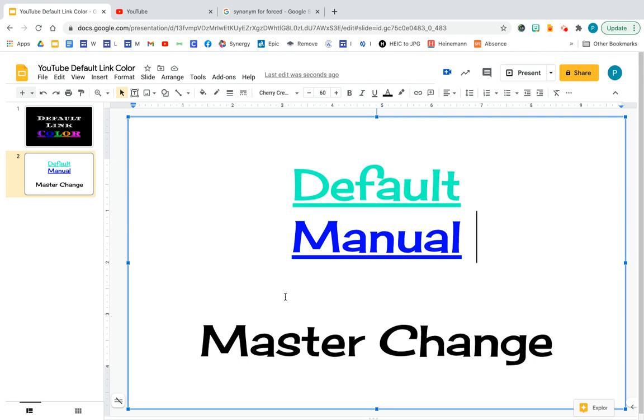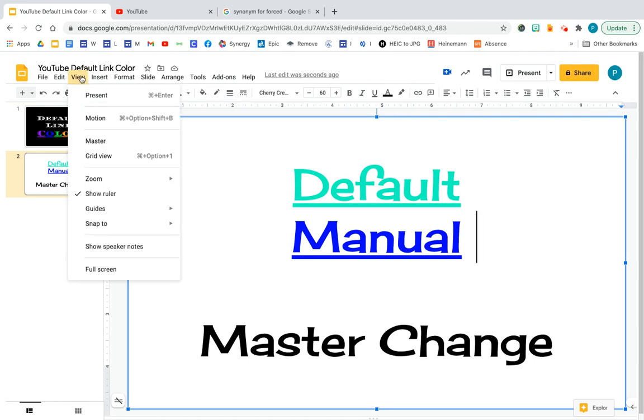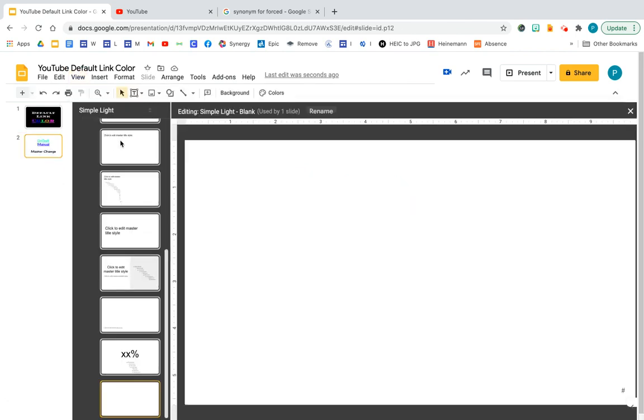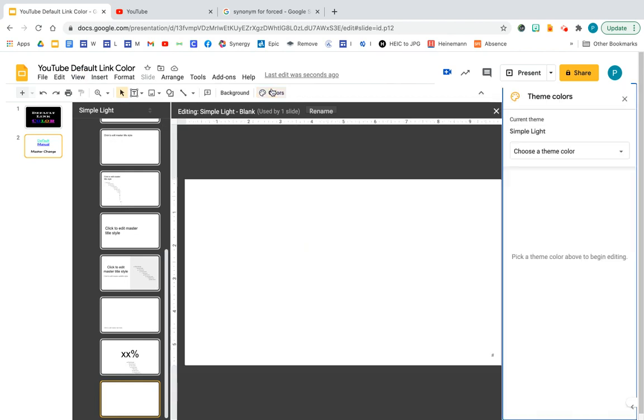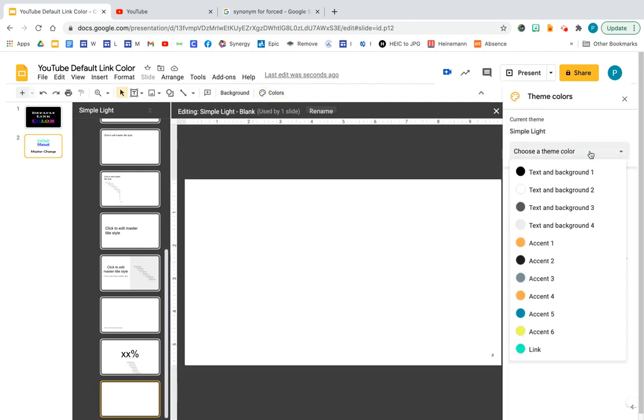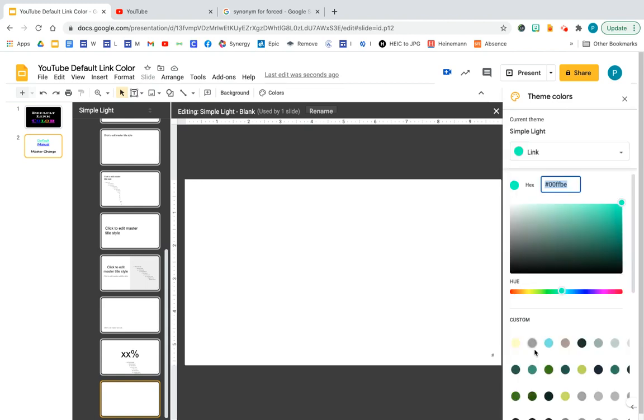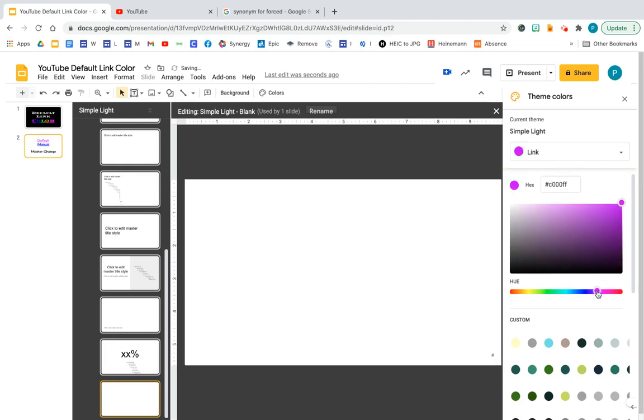What you do is you go to your view, go to master. At the top you'll find colors. And then choose a theme color, scroll down to link. Then from here I can choose any color I want the link to be. So I'm going to choose this color.